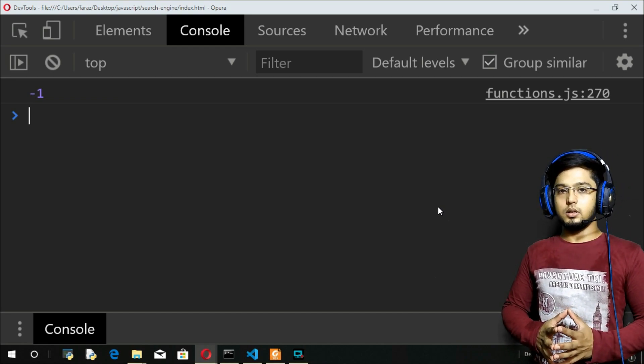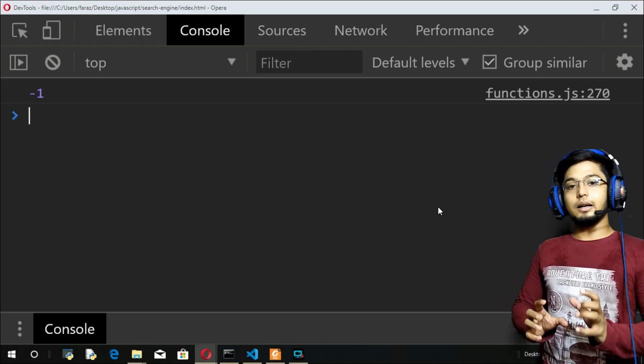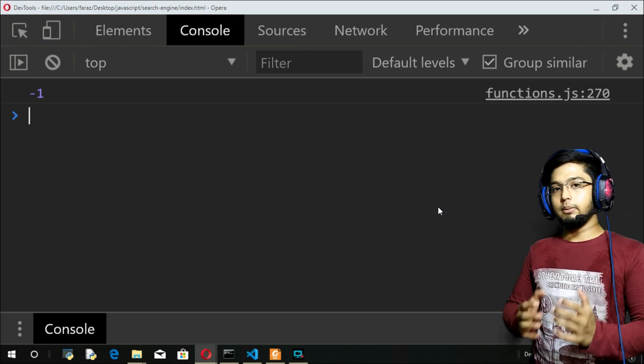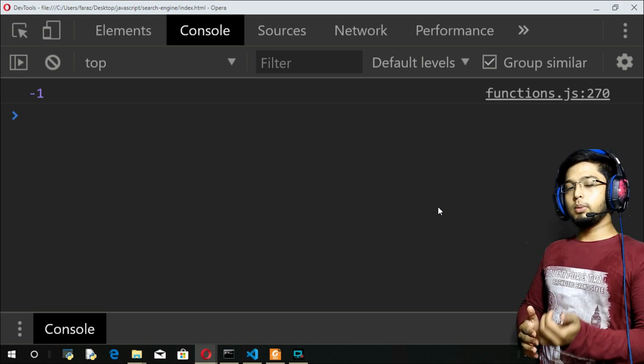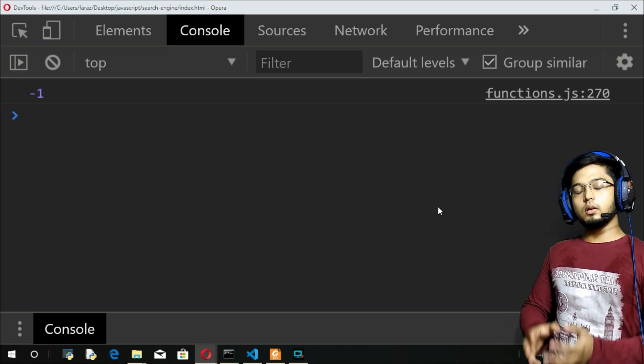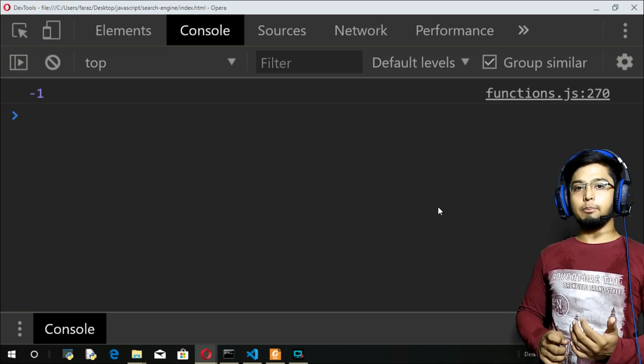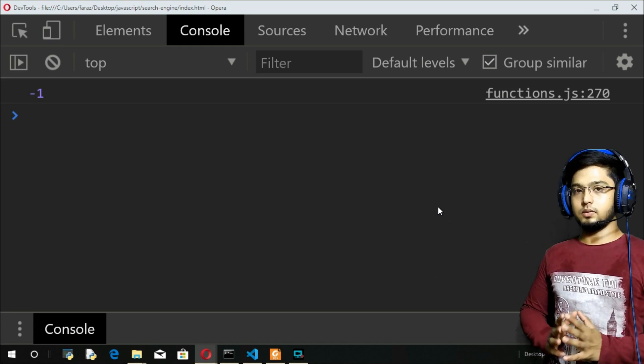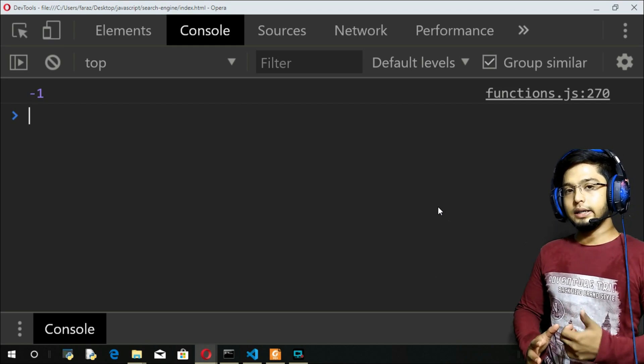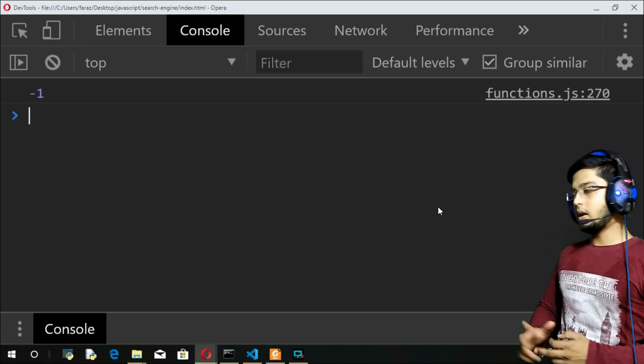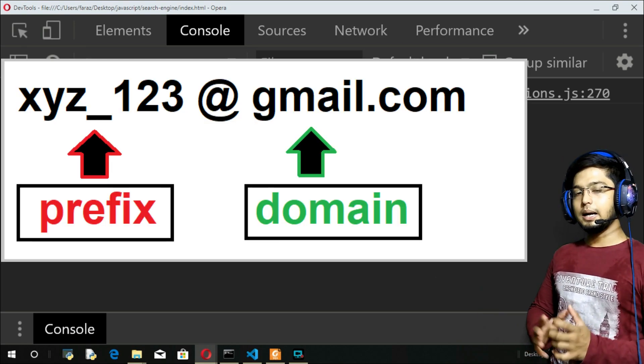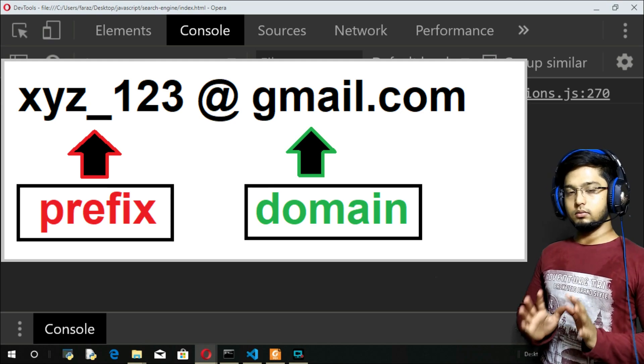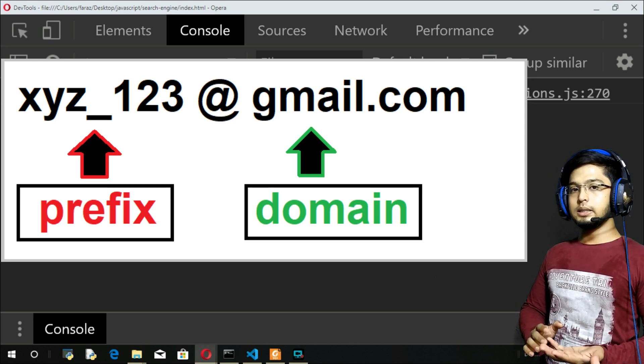But for the implementation part, I will try to implement the methods that we have just discussed. Let us understand the format of email. An email consists of a prefix and a domain.